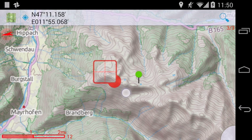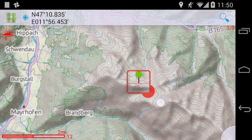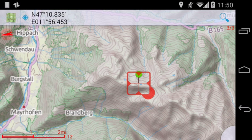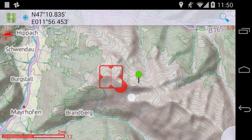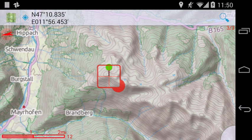If you tap on an active cursor for a second time, it will lock on to the selected node. Notice how the shape of the cursor changes to reflect this. If you drag the cursor to a new location now, your node will move with it.